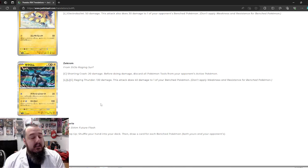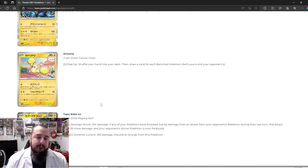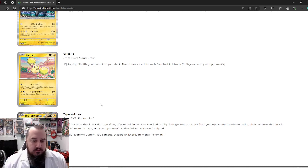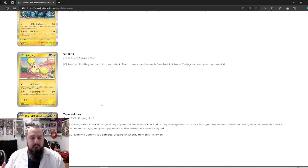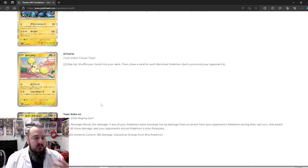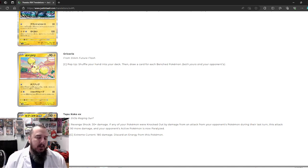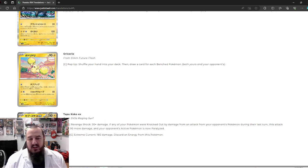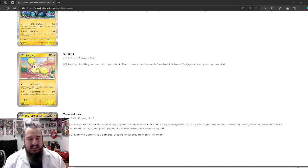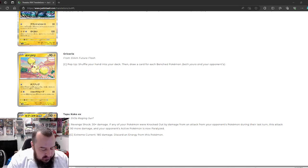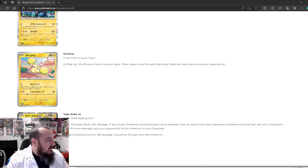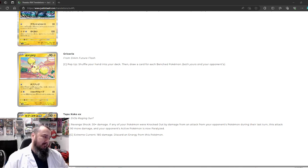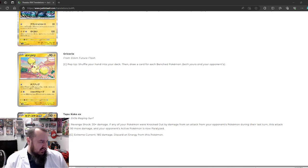But we still have more lightning Pokemon because we got Oricorio. For a single colorless energy, shuffle your hand into your deck, then draw a card for each benched Pokemon. That's not bad. Both yours and your opponent. So, more than likely you're going to have more than five Pokemon on the bench between you and your opponent. So that's just a better youngster. I like it. It is an attack, which is sad, but I like it. I do have to now Google, because they forgot to translate the second attack.